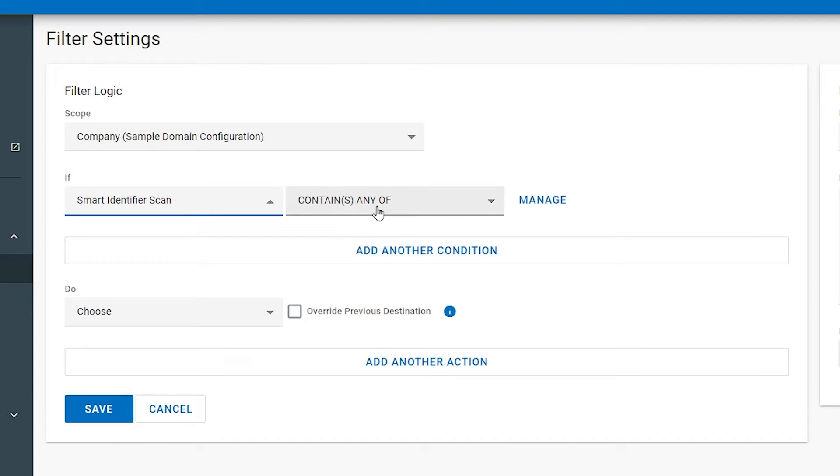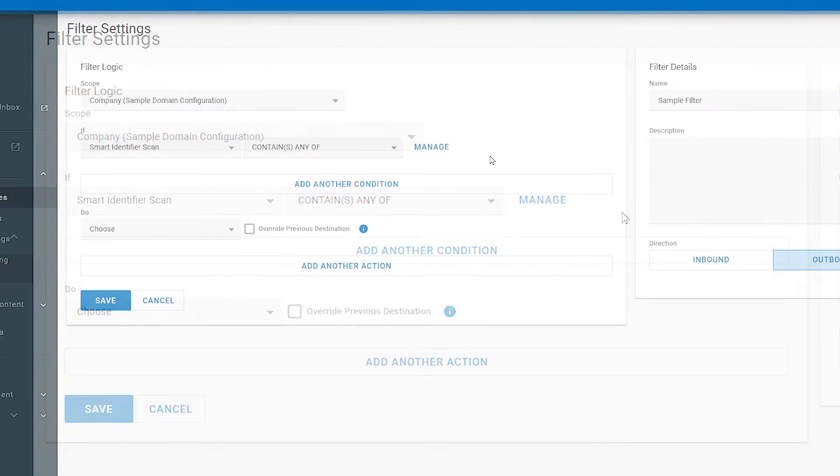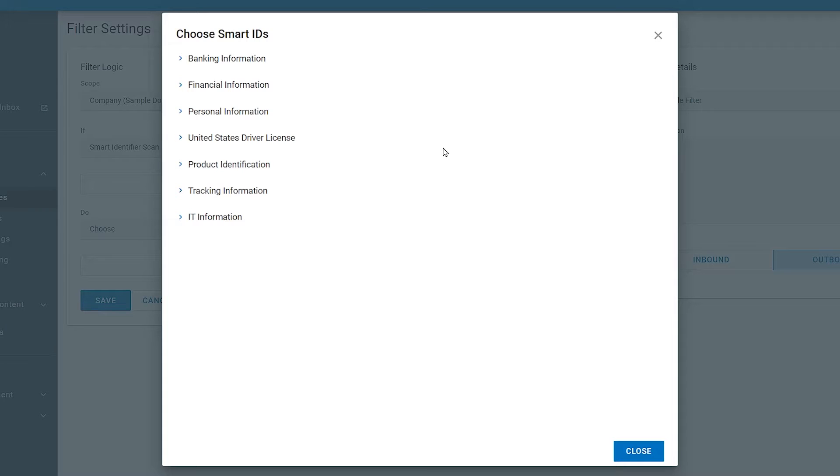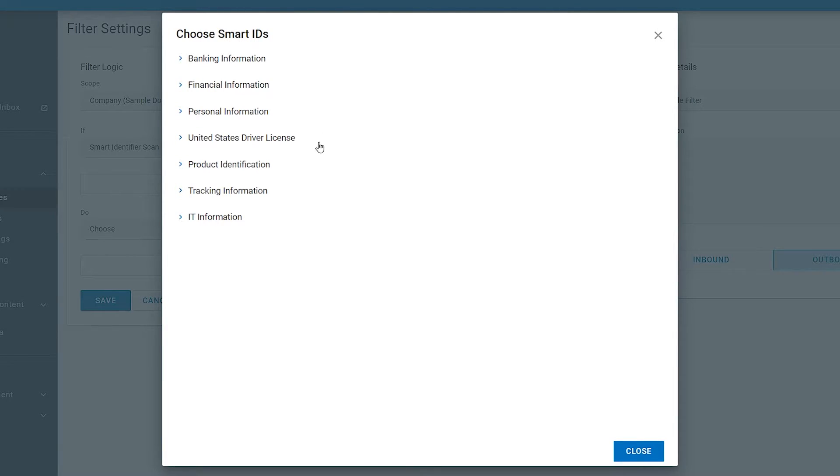By default, you only have Contains Any Of. Then click Manage. You will see a number of pre-populated identifiers that you can use with the Smart Identifier Scan.